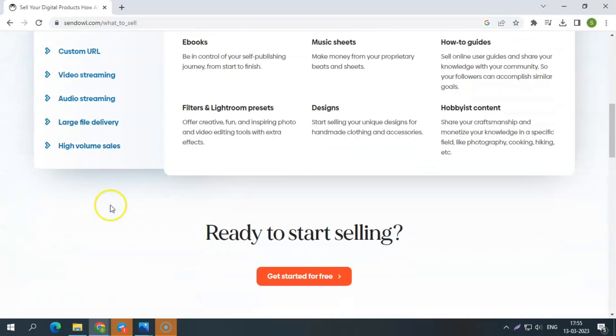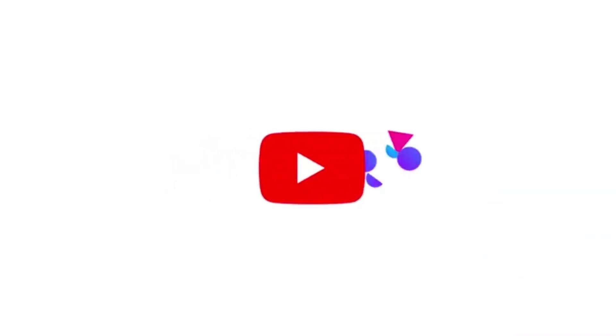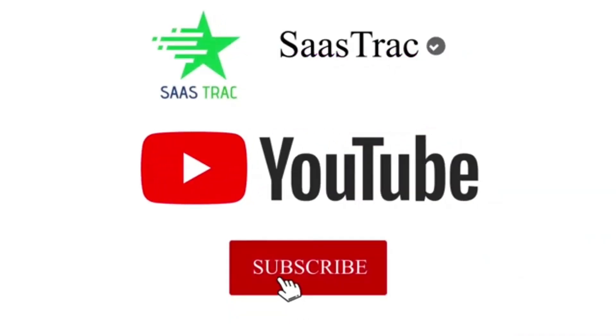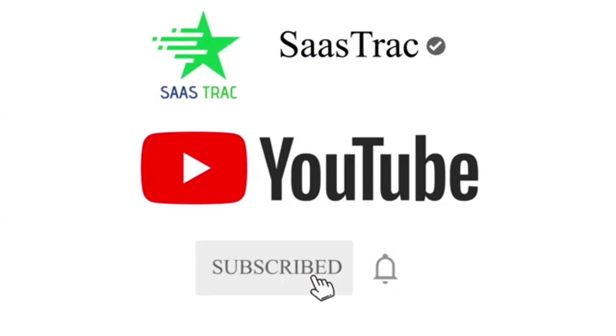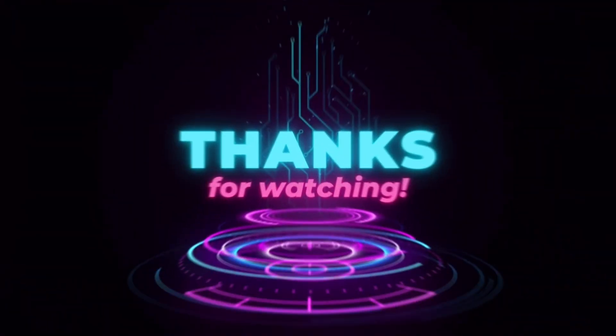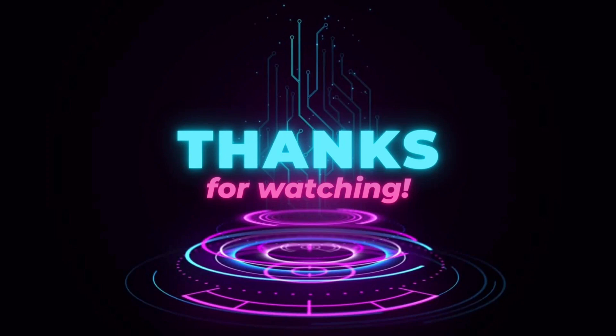If you haven't already, please like, share, and subscribe to my YouTube channel. Also, click the bell button to get instant notifications whenever I upload a new review video. Until then, bye guys. I'll see you in my upcoming video.